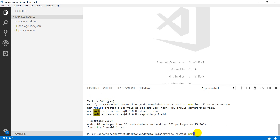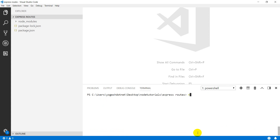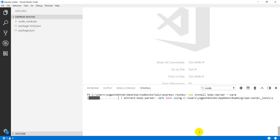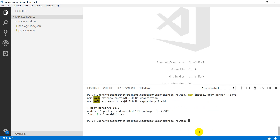Now you have to do npm install again. If you want to install body-parser, you can write the command like this: body-parser. This is the middleware. Body parser will also install. So this is our installation and the setup is complete.